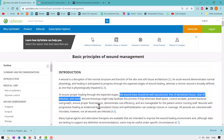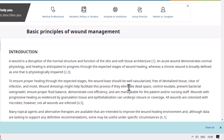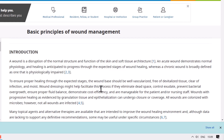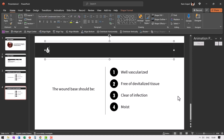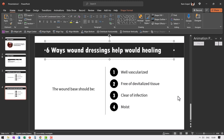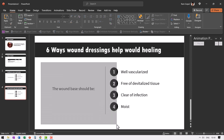Now let us go back to the information. It says wound dressings might help facilitate this process if they eliminate dead space, control exudate, prevent bacterial overgrowth, ensure proper fluid balance, demonstrate cost efficiency, and are manageable for the patient and/or nursing staff. So there are six ways wound dressings help facilitate the process of wound healing. Let me duplicate this slide and replace the title with 'six ways wound dressings help wound healing.' So these are the six ways — now we are going to list them down.